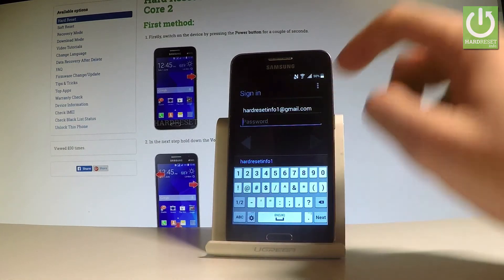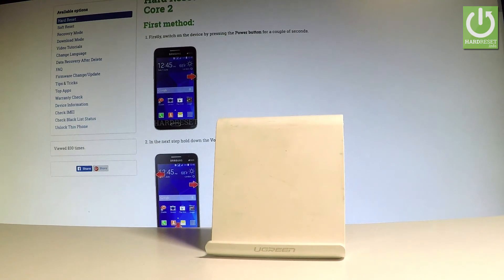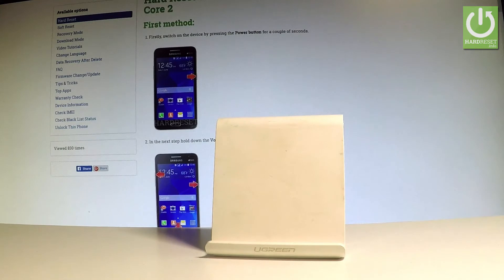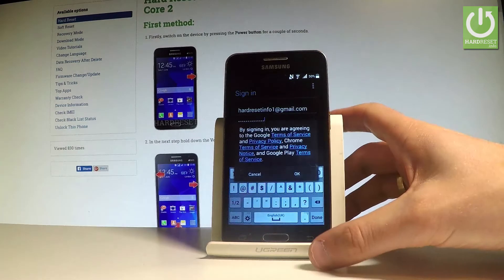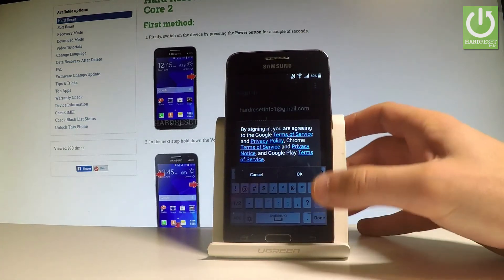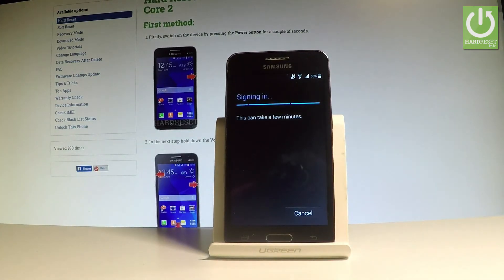Afterwards, let's enter the password. Let's choose Next. Tap OK to the following information. The device is now signing in.